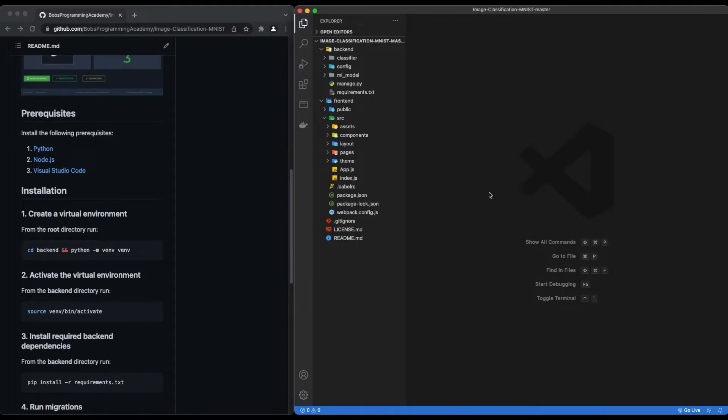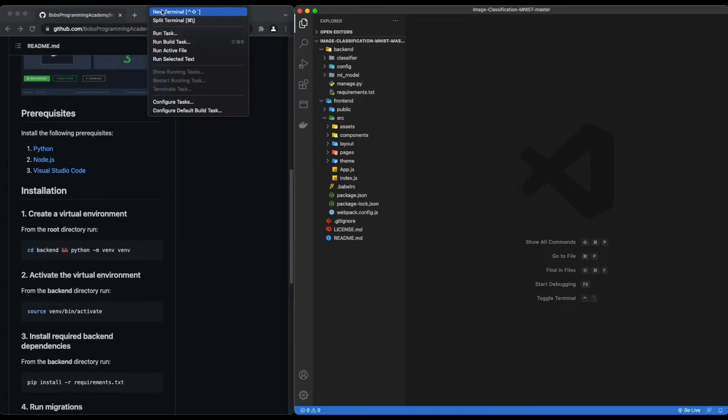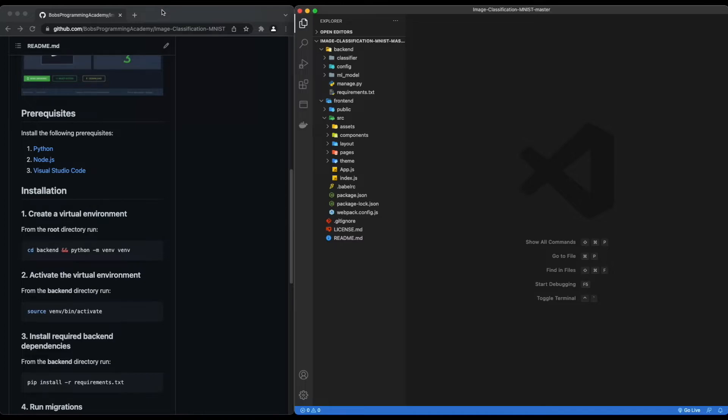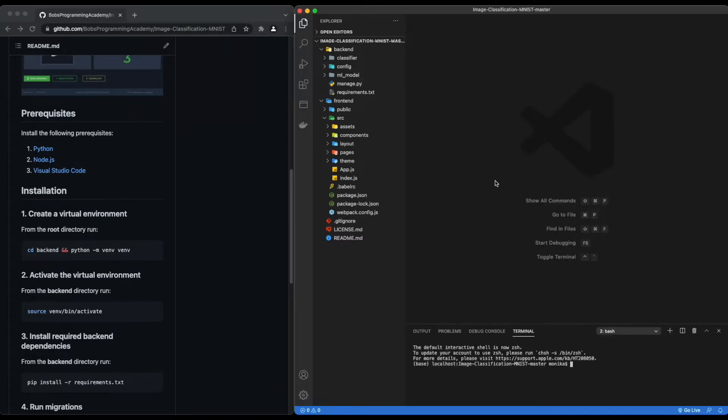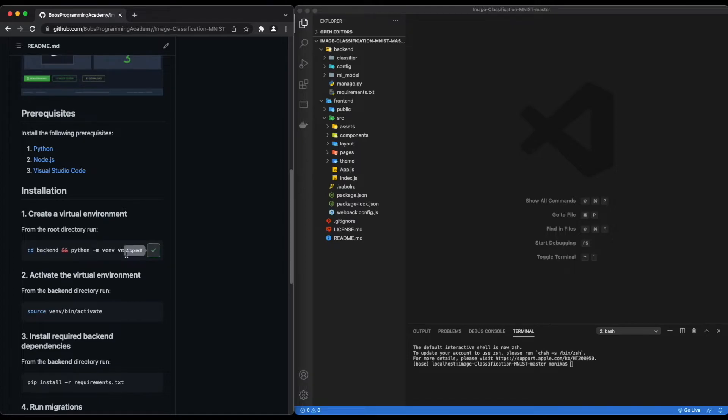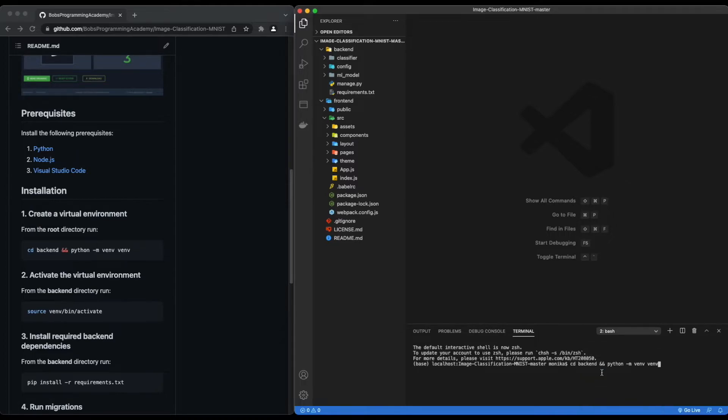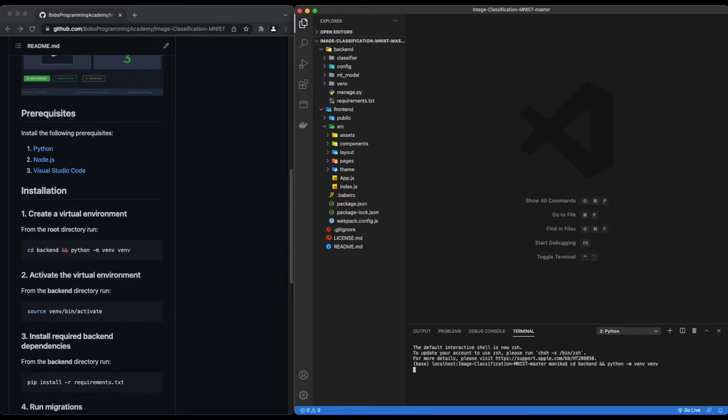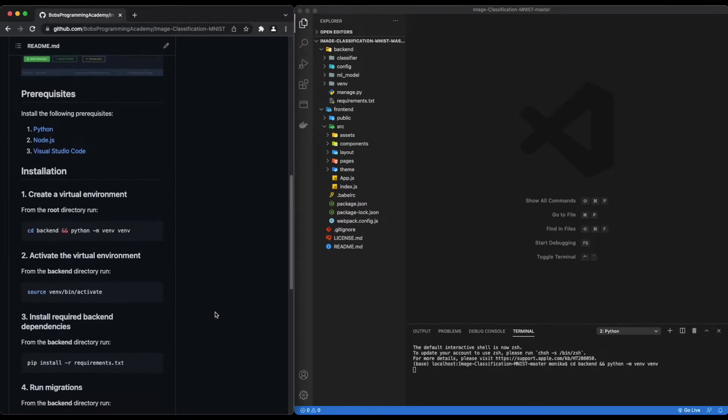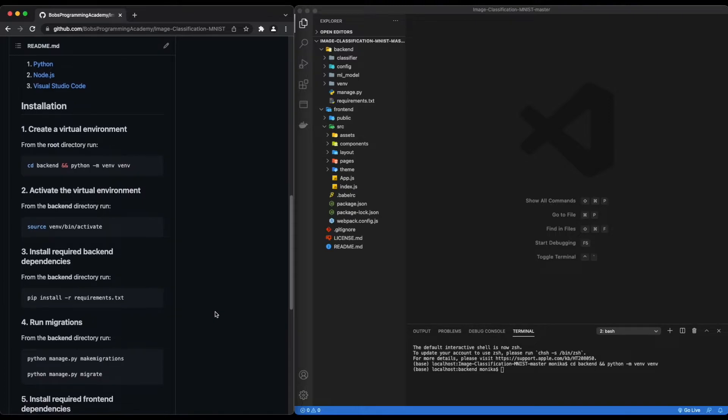First, create a virtual environment in the backend folder. To create a virtual environment, open the terminal and from the root directory run: cd backend && python -m venv venv.